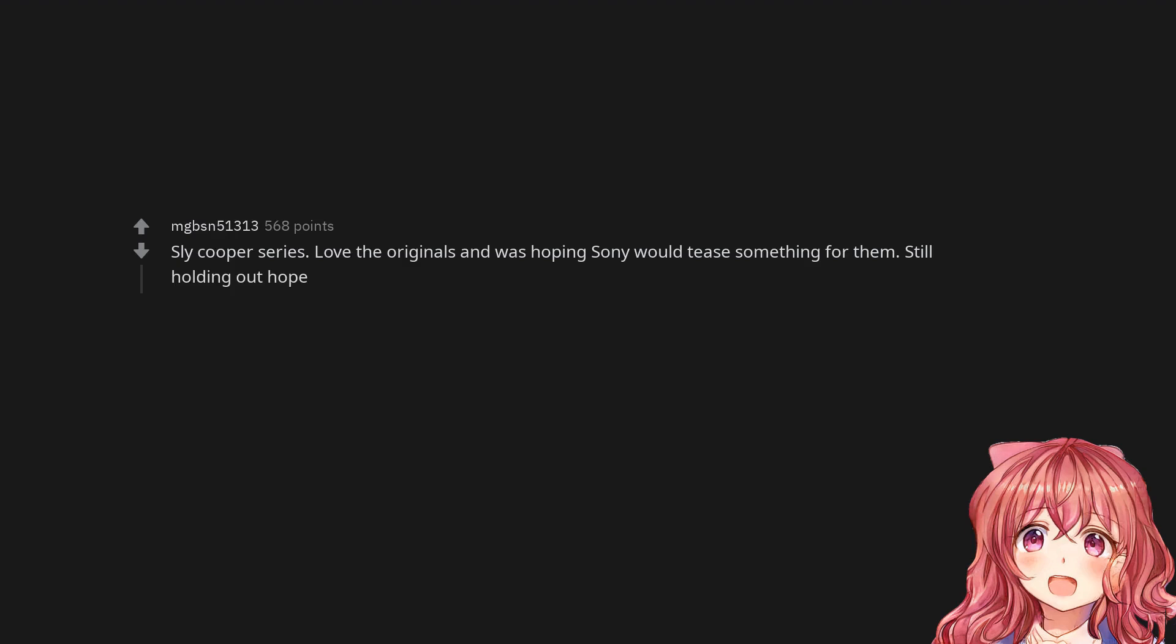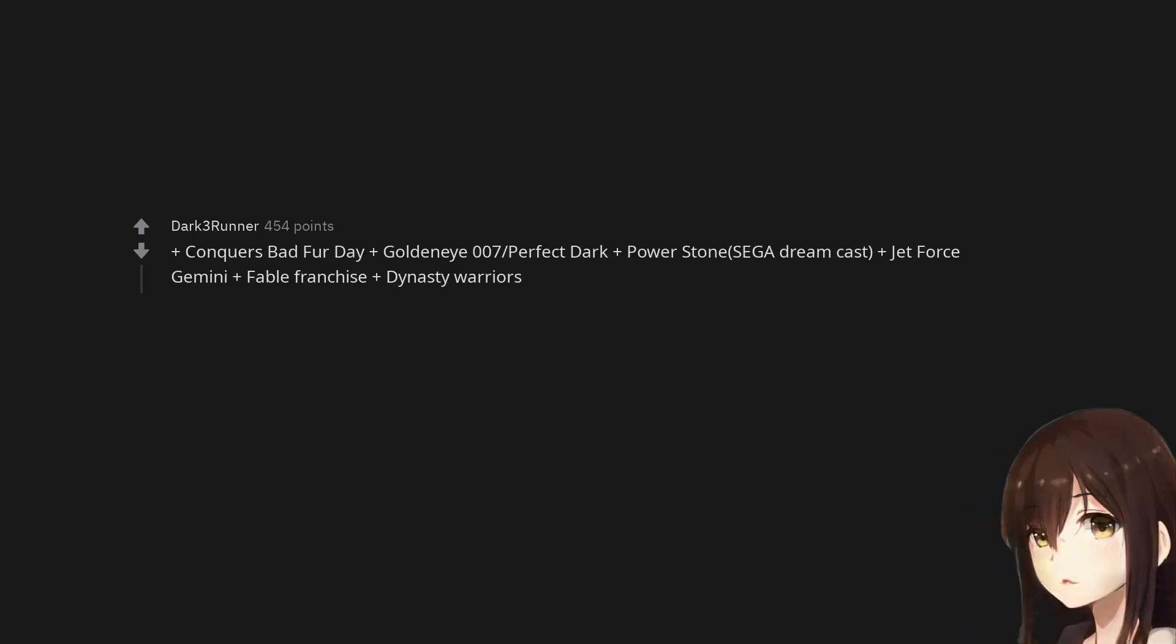Sly Cooper series - love the originals and was hoping Sony would do something for them. Still holding out hope. Conquer's Bad Fur Day. GoldenEye 007. Perfect Dark. Power Stone Sega Dreamcast. Jet Force Gemini. Fable franchise. Dynasty Warriors.